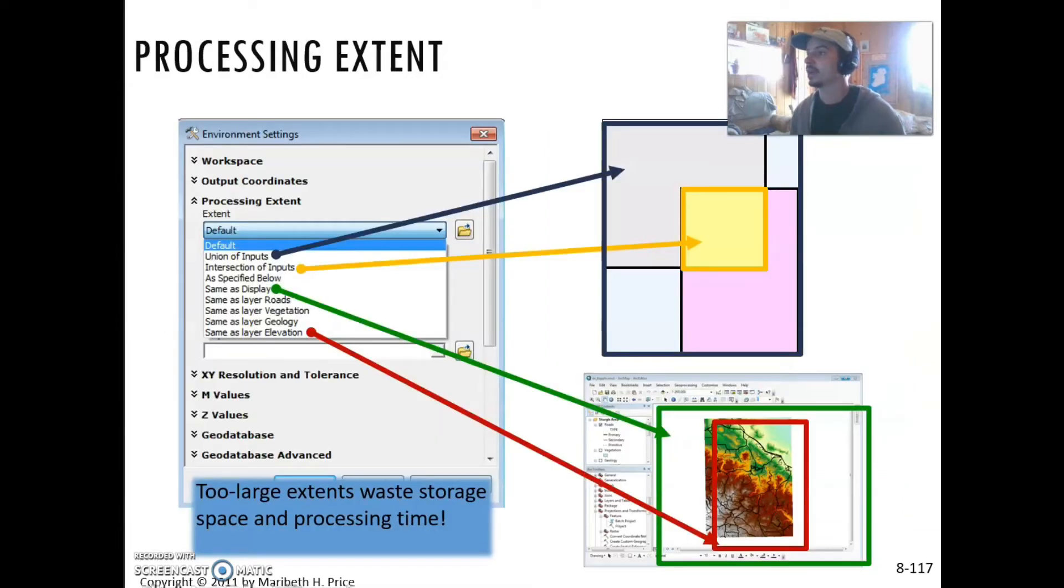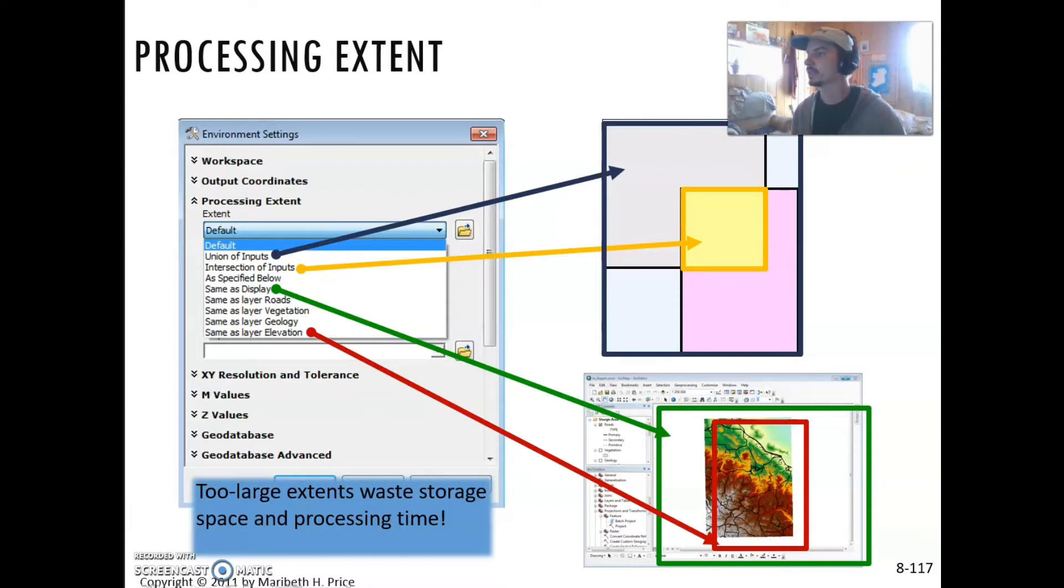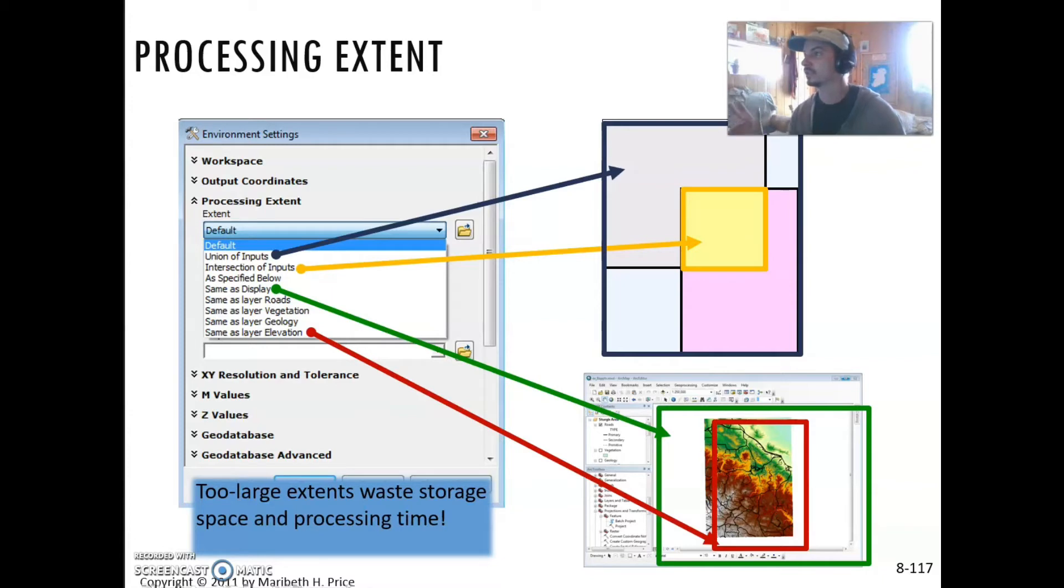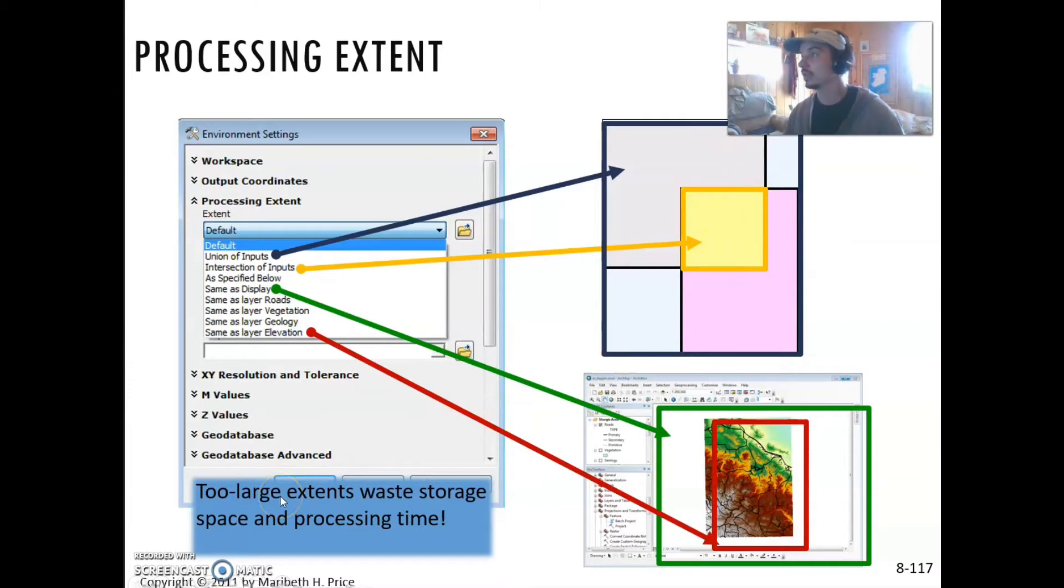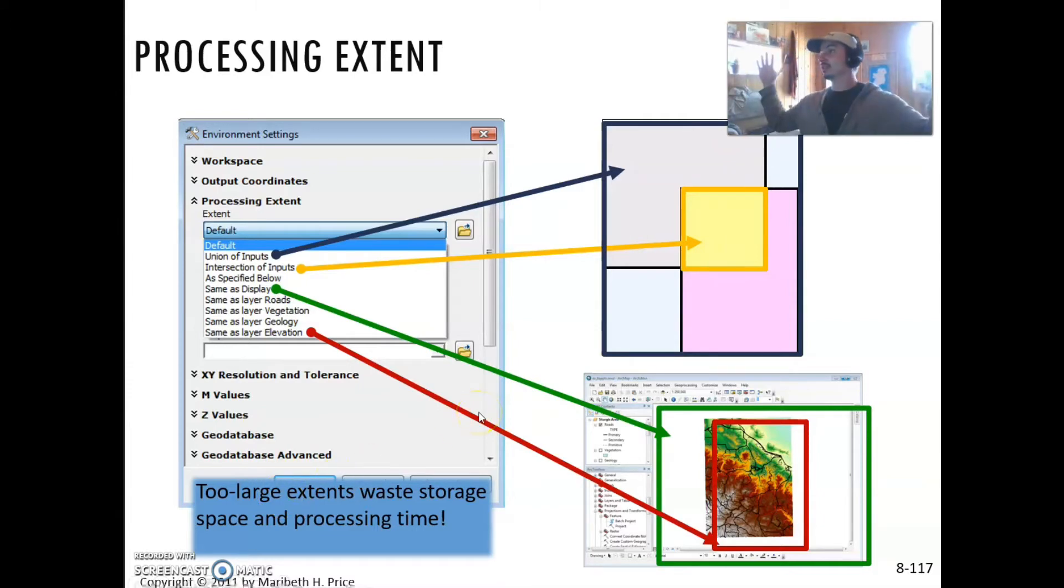Processing extent, like I just mentioned earlier, when you're in your environment settings, is really important because the processing extent can vary for different grids. You want to make sure that you're aligning the processing extent so that you're not cutting off data, you're not misaligning cells, and you're not wasting storage or processing time by having an extent that's way larger than you need it to be.